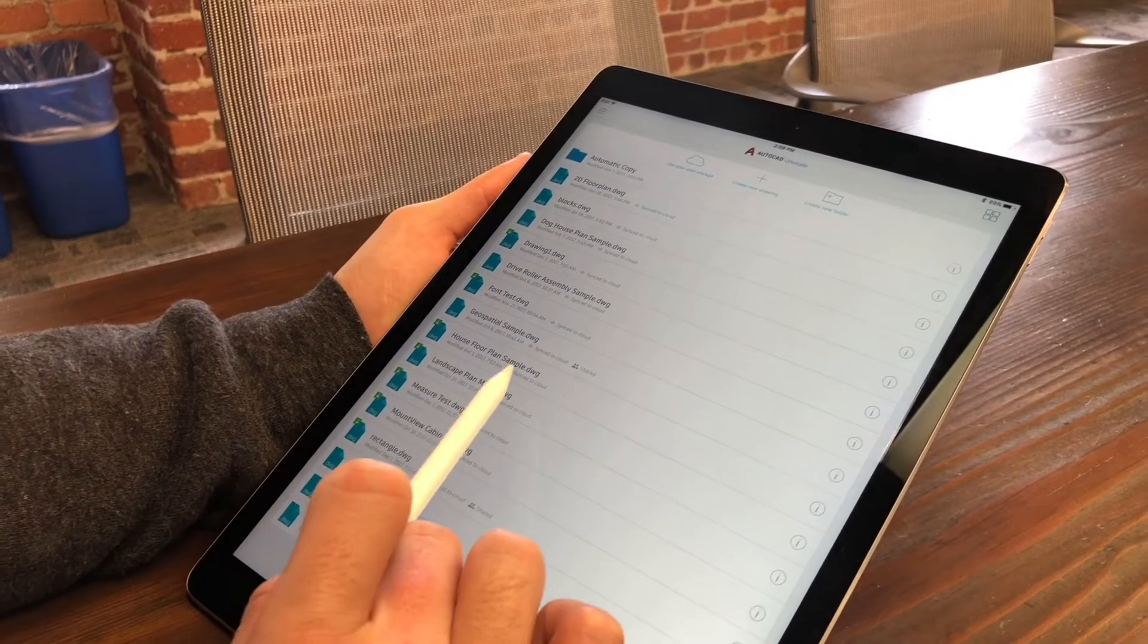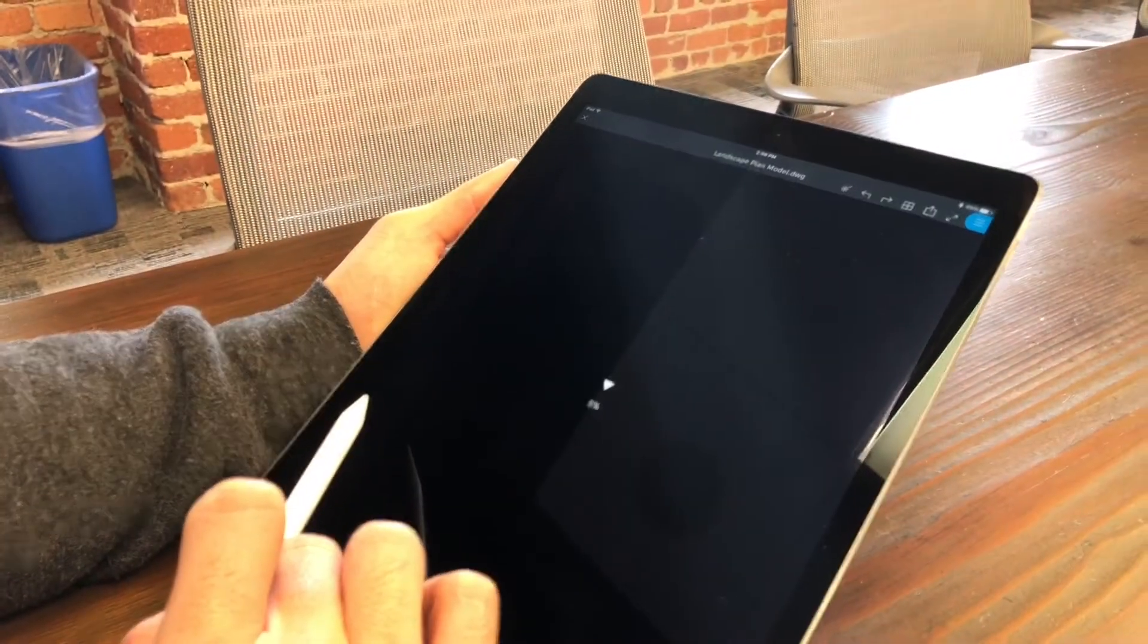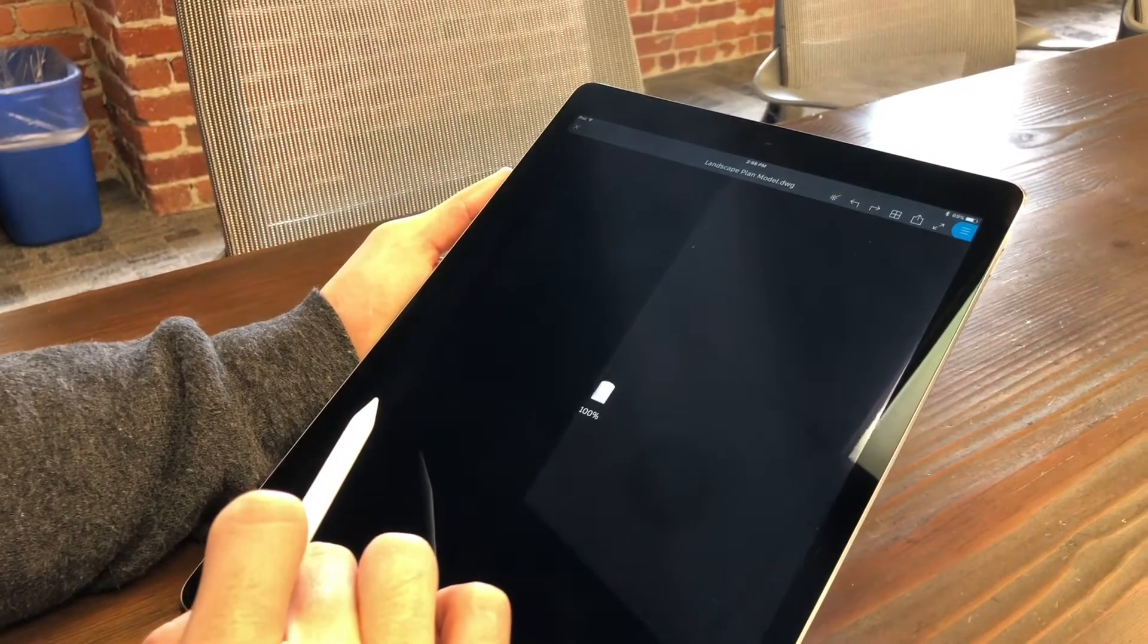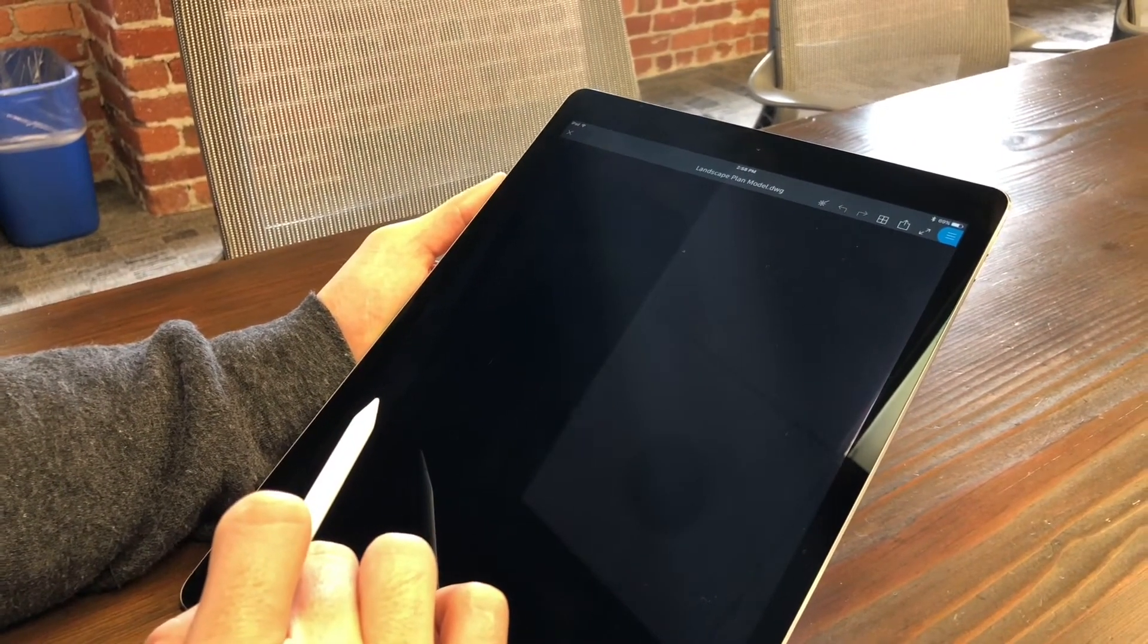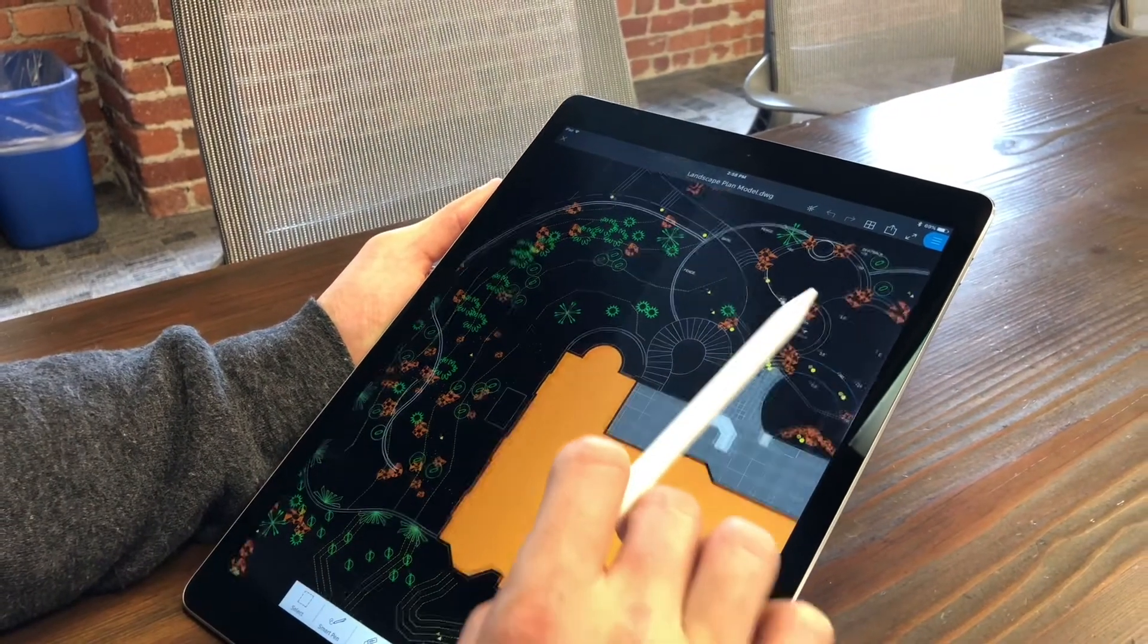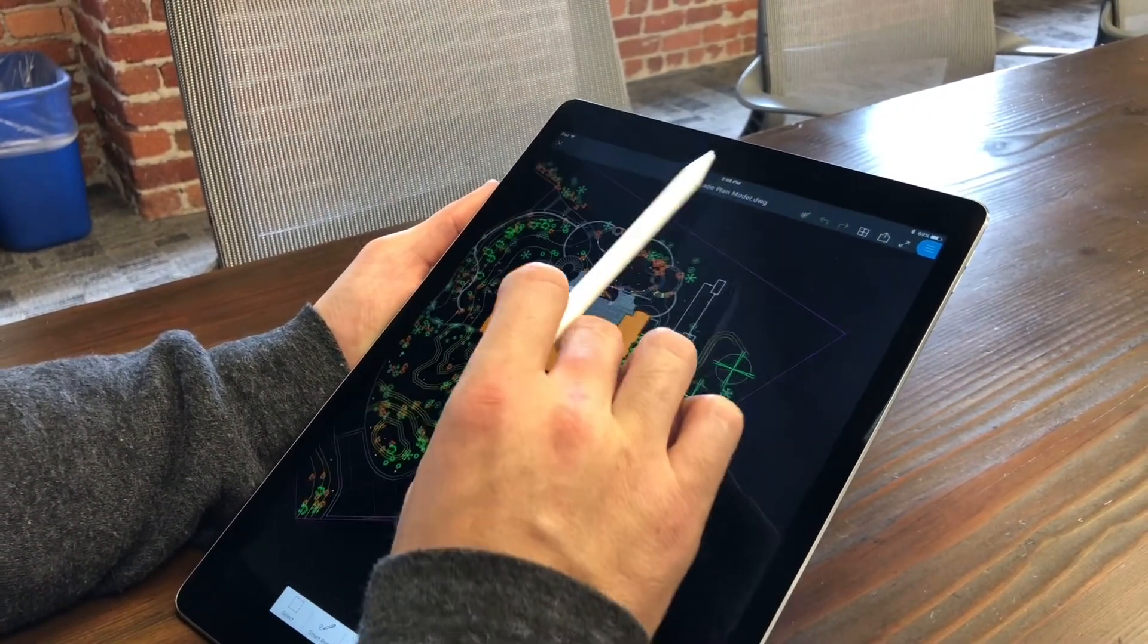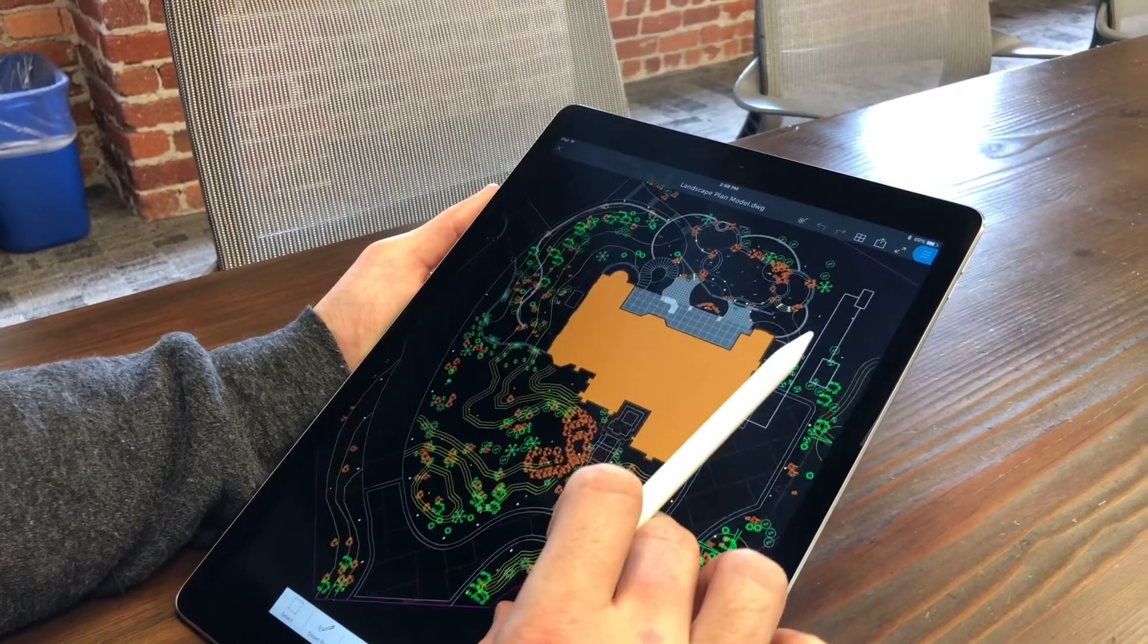When you click Save to Web and Mobile, a dialog box will appear and lets you choose where to save your file. Once saved, the file is available for viewing and editing on AutoCAD Web and Mobile and can be accessed from anywhere you have Wi-Fi or mobile data.